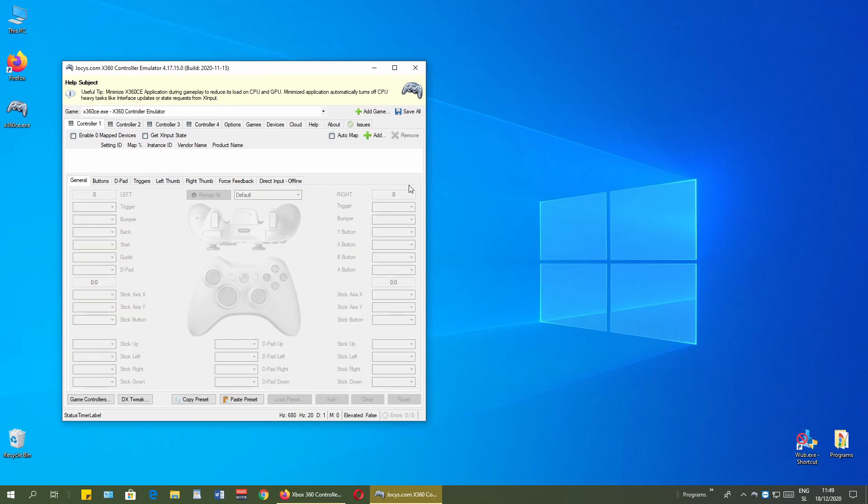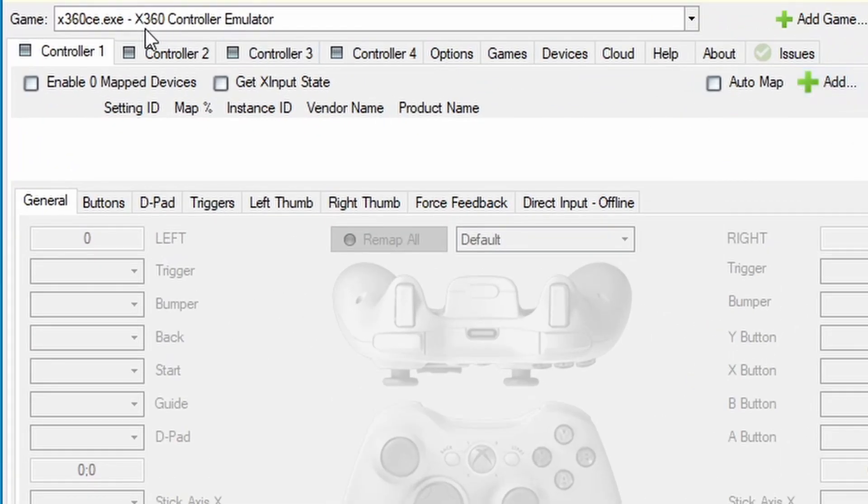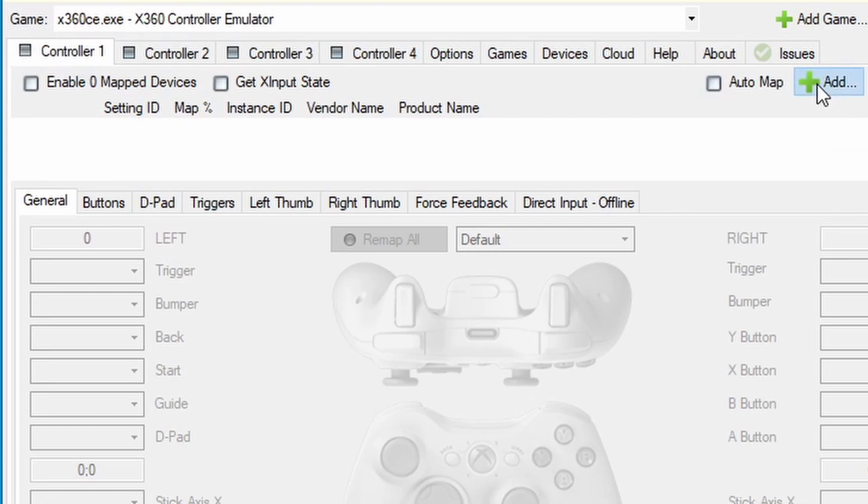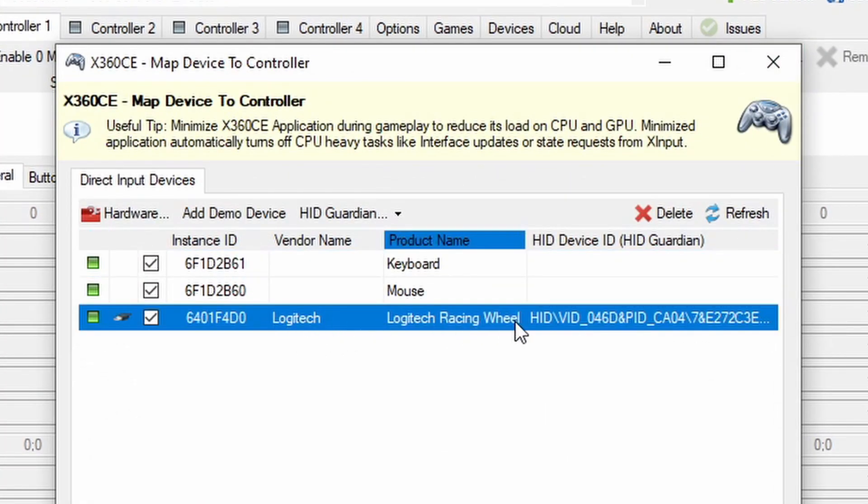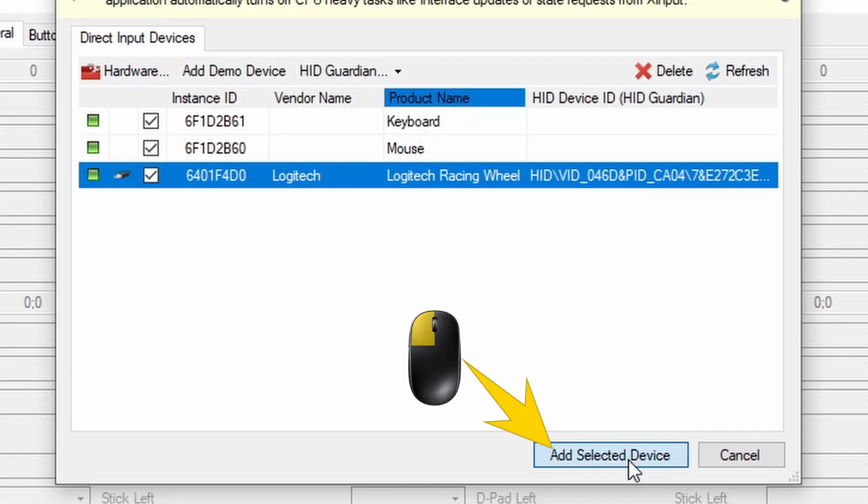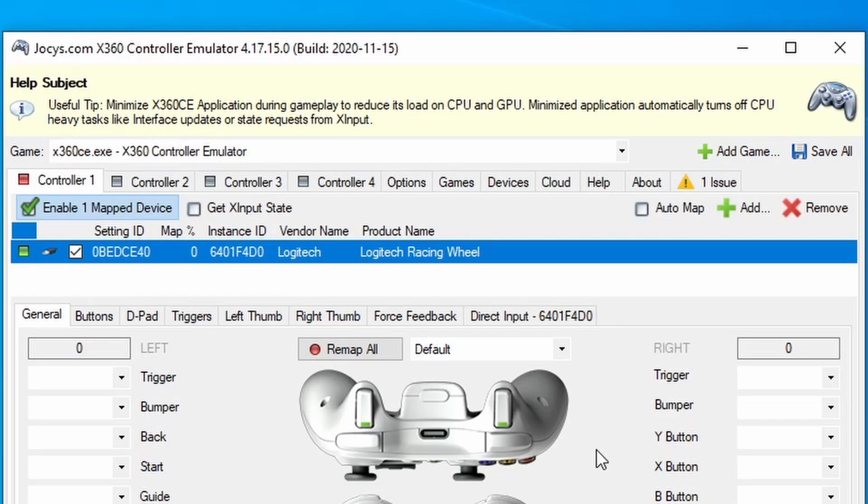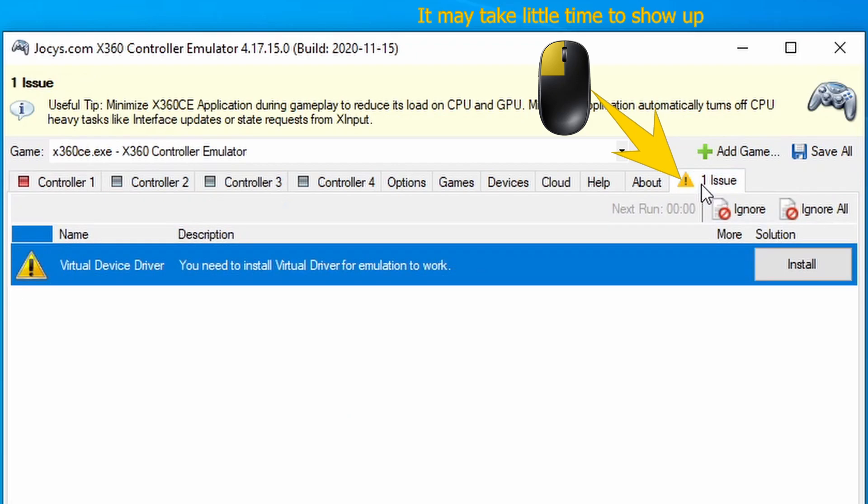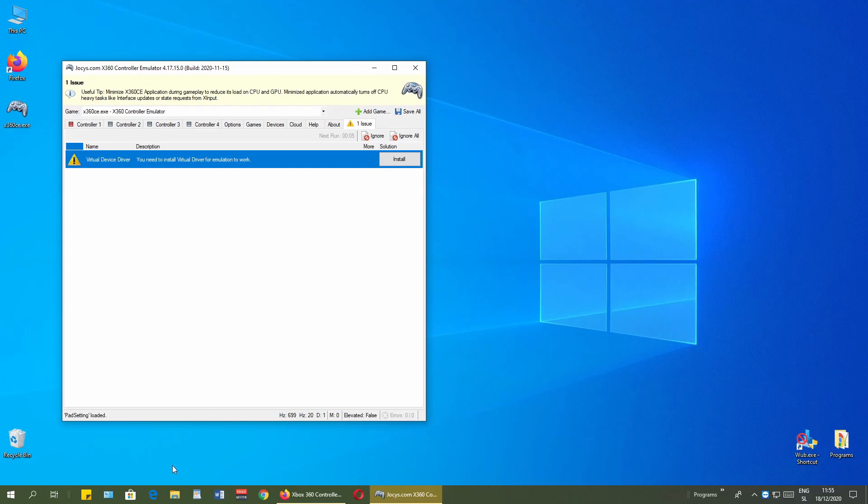And now click add under the controller one tab selected. I will select the Logitech racing steering wheel that I have. Add selected device. Next is to go under the issue tab. As you see here I have one issue: virtual device driver. We need to install it.